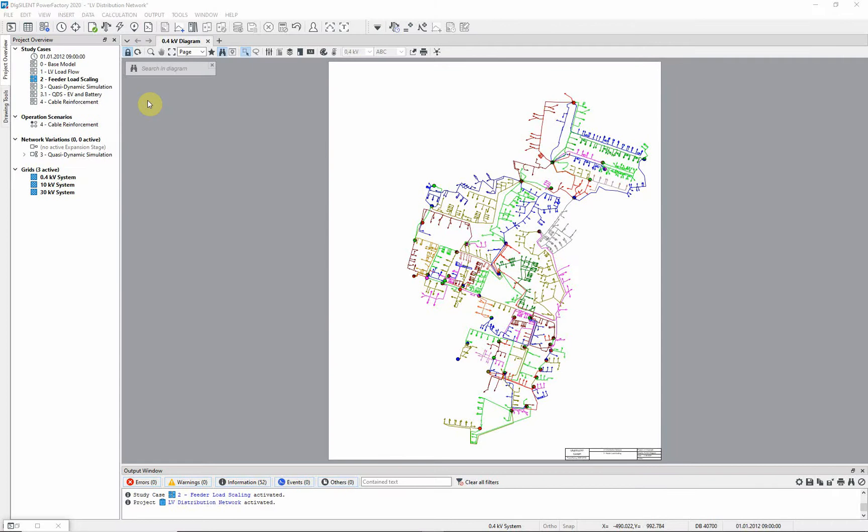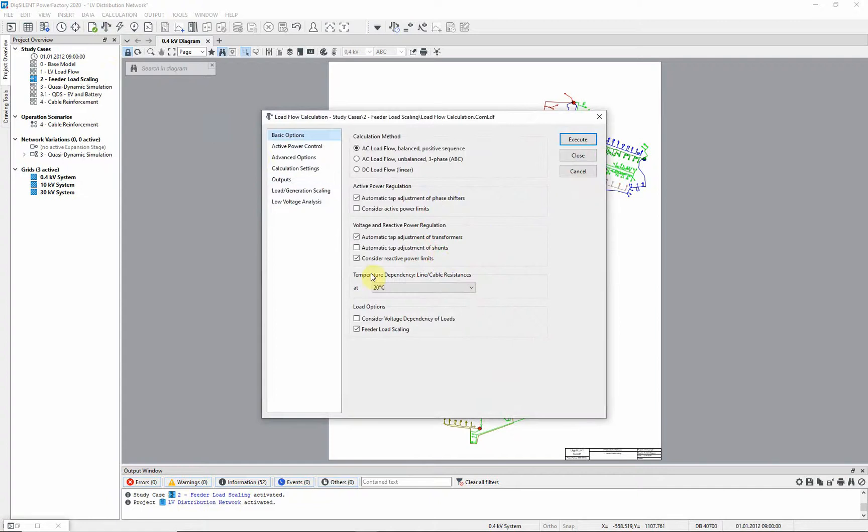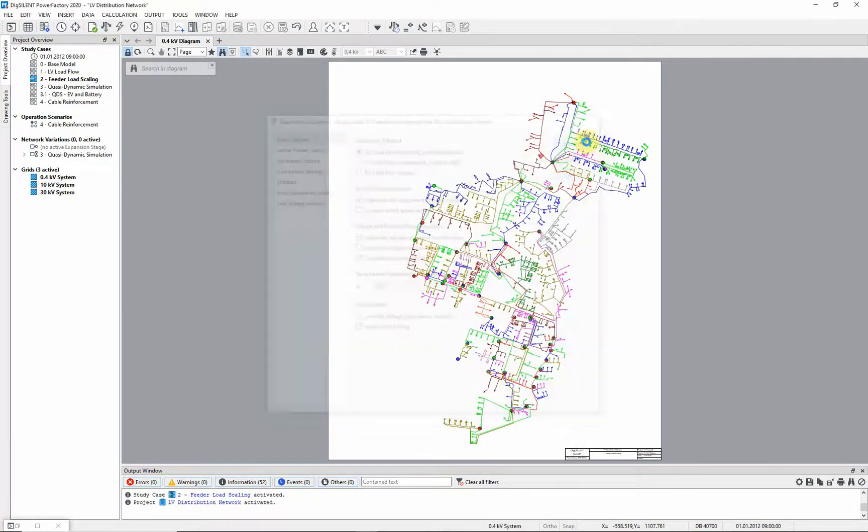In this example we will demonstrate Feeder Load Scaling functions of PowerFactory. Activate the Feeder Load Scaling study case. Run a load flow. Notice that the option Feeder Load Scaling is currently selected.